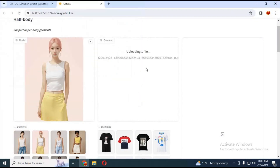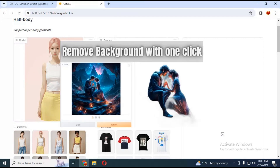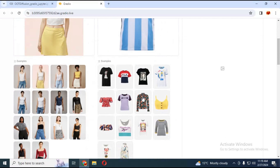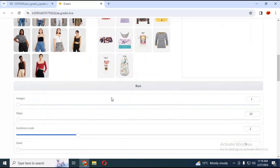To remove the background of any picture easily, you can watch my video on how to remove background with one click — the link is in my description. Make sure, being a free user, you don't change any settings or your cell will stop running. Click Run and in a few seconds your picture with changed clothes will be ready.